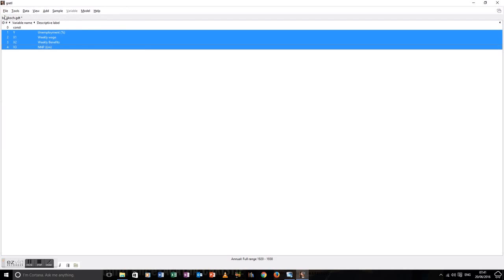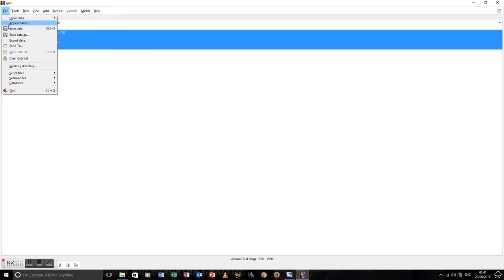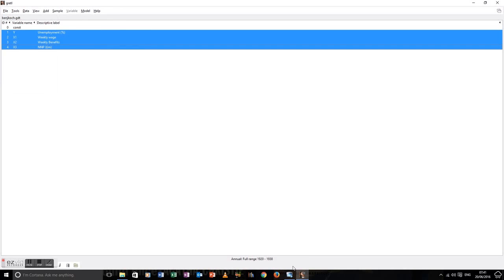So there we are. We've added data to Gretl now by hand.